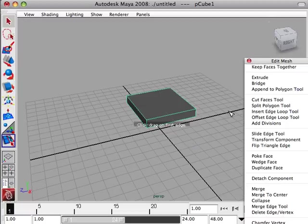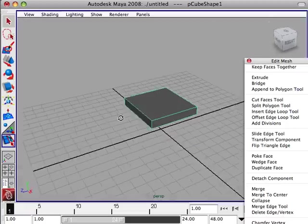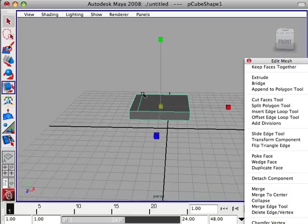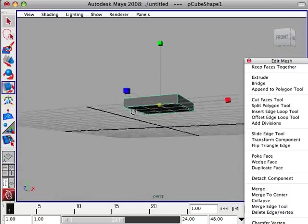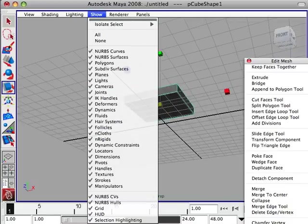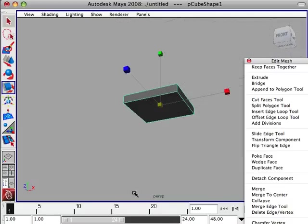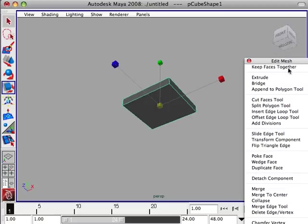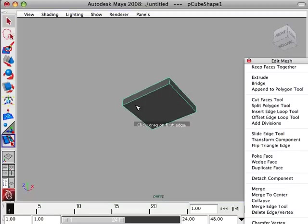All right, so what I'm going to do is hit split polygon tool. Now I'm going to split here and here and hit return. In order to use the tool again, you have to click it again.